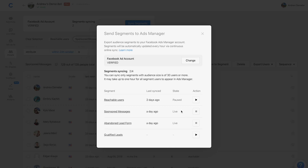Moving on, these two segments have a pause button next to them and the text 'live.' This means these segments are being actively synced in Ads Manager — there's nothing to do here. They are being constantly updated every hour and everything is good.